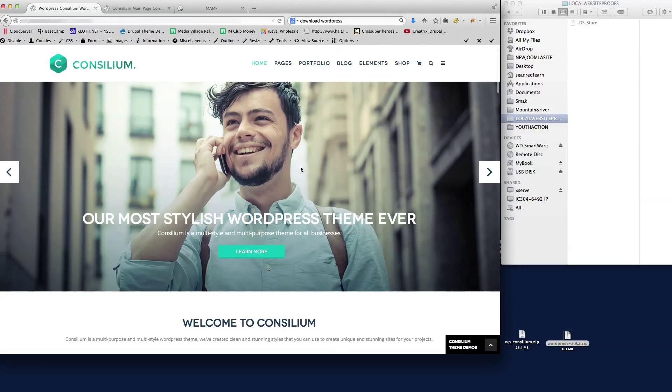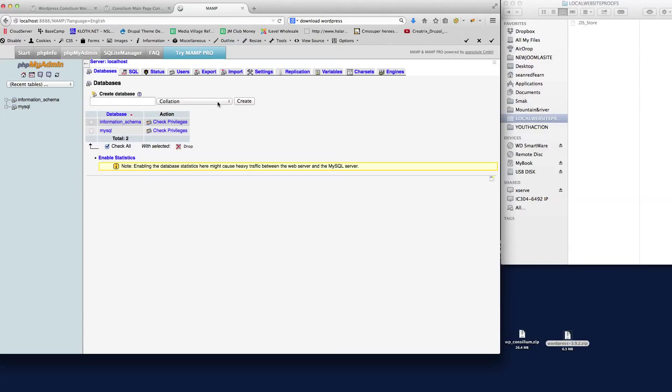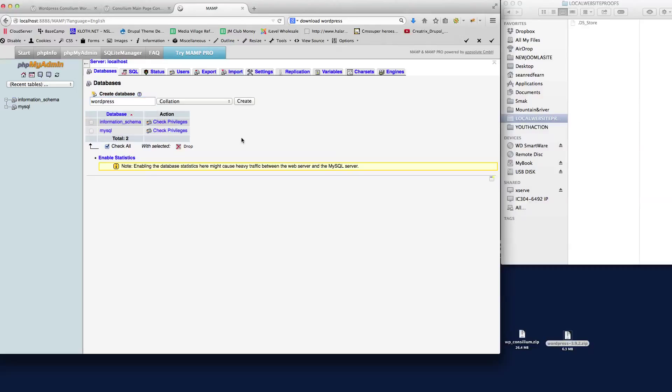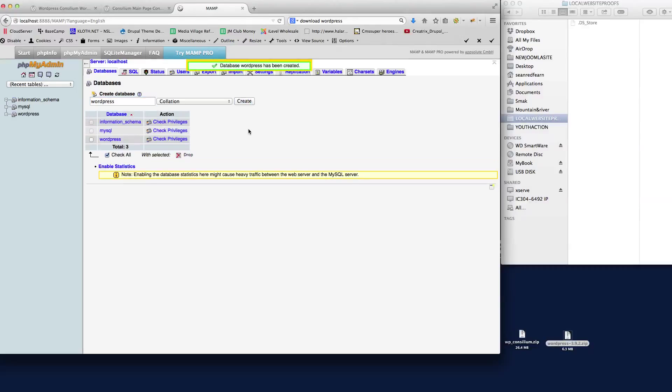The first thing that we're going to do is I'm installing locally and I'm using MAMP to do this. So the first thing I'm going to do is create a new database and I'm just going to call this WordPress. We've got that there and create that database, so we've got the database sat there waiting.